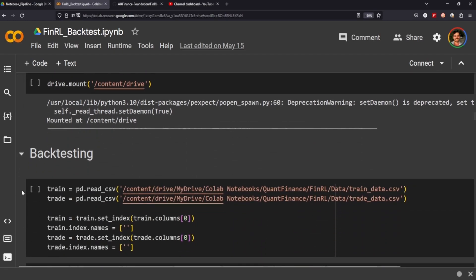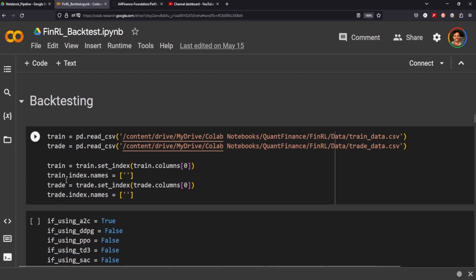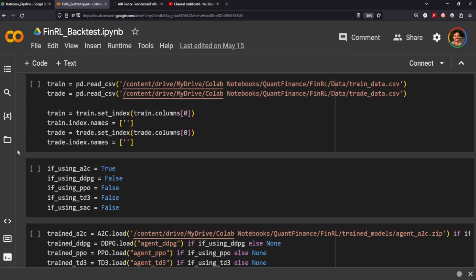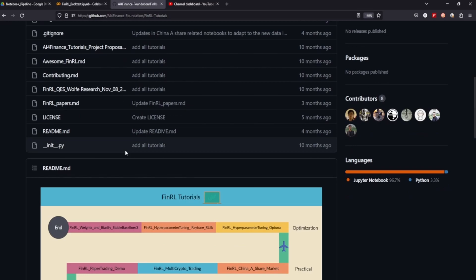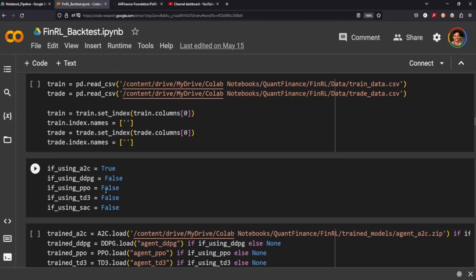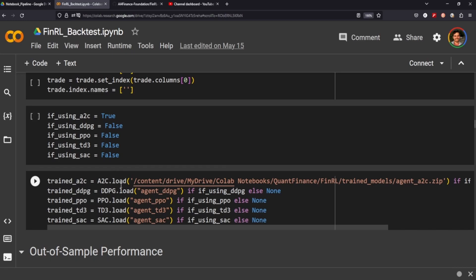I did need to mount my Google Drive because everything I've been doing up until this point has been saved there, so you do need the train and trade data for the mean optimization portfolio. If you haven't seen the other two previous videos, I highly recommend watching those first, otherwise a lot of this pipeline and methodology won't make much sense. One really good idea from the folks who wrote this code is that you can call your different models up at the top, and everything below is essentially boilerplate.